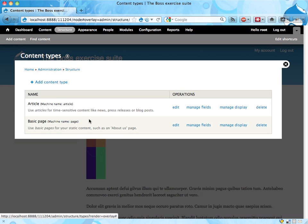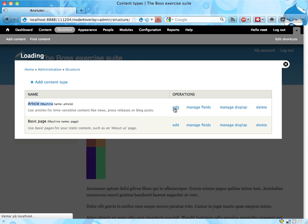Boss wanted these revision settings changed for articles, so let's go ahead and edit articles.